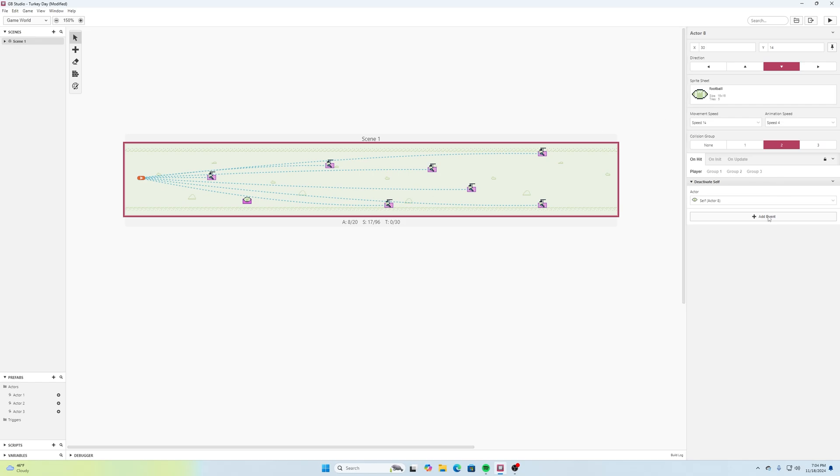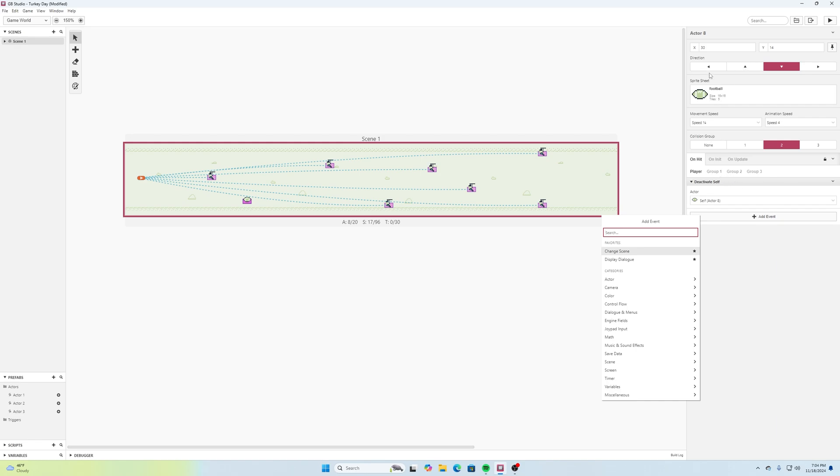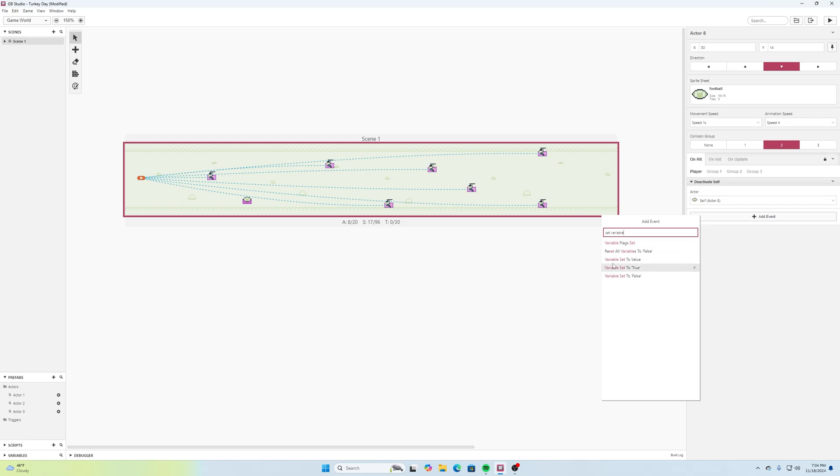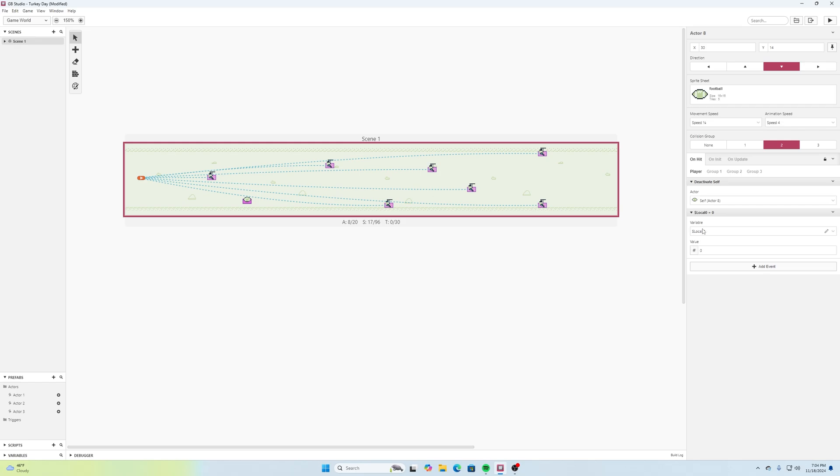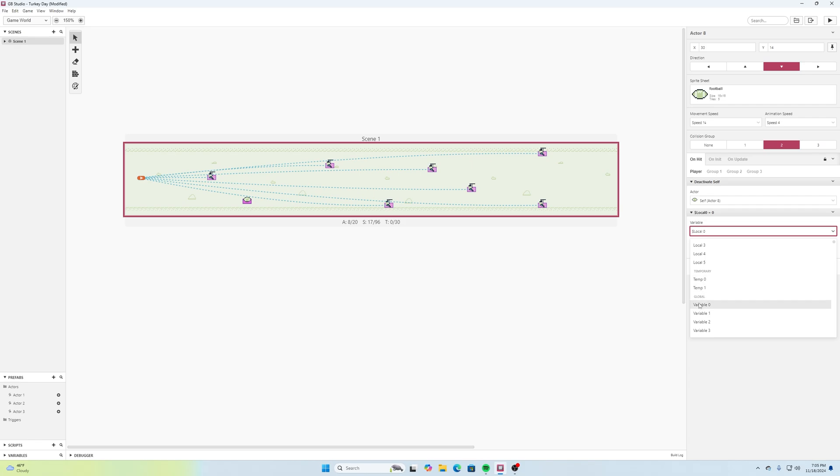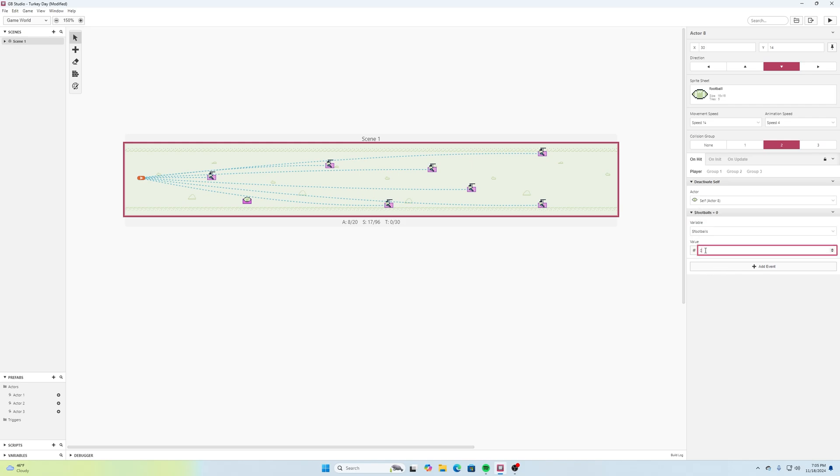And then we also want to maybe add like a variable that's going to allow us to have a certain amount of footballs that we can throw for this. So maybe here we're going to go variable set to value, we'll click on that. And then there's this little drop down menu here we can click that and we can go to global variable and we'll select variable zero and then we will rename this as footballs. And we'll say this variable is going to be equal to three.